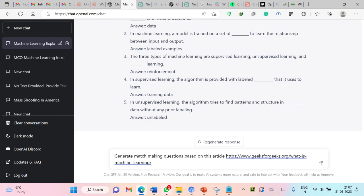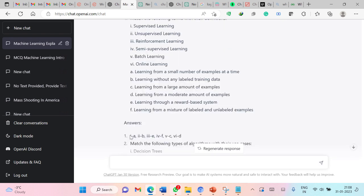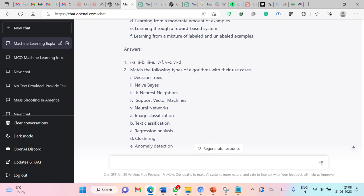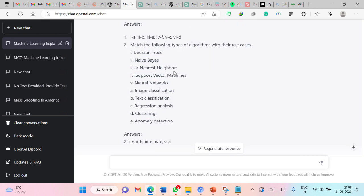Even you can ask ChatGPT to generate matchmaking questions based on this article. Let us submit this. This is the answer. Match the following type of algorithm with their use cases. Perfectly fine.